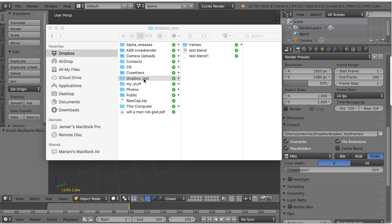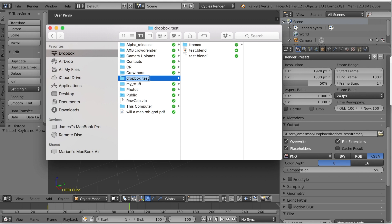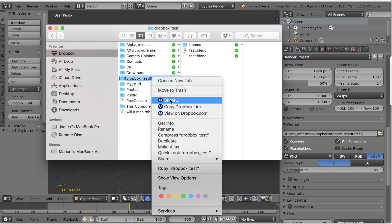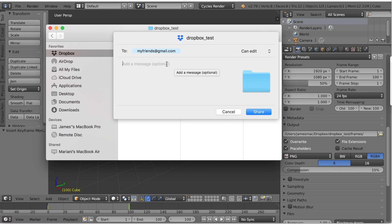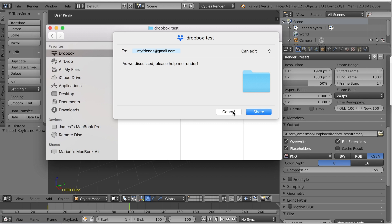Now that we have our blend file set up and our Dropbox folder ready, we need to share it with the people who are going to help us render. Locate the folder and simply share it - this might work a little differently on your operating system or you might use the web app. Enter the email addresses and make sure it's set to 'Can Edit' - if it's set to 'Can View' then friends helping you render won't be able to write any frames to your Dropbox. You can add a message, then hit Share.